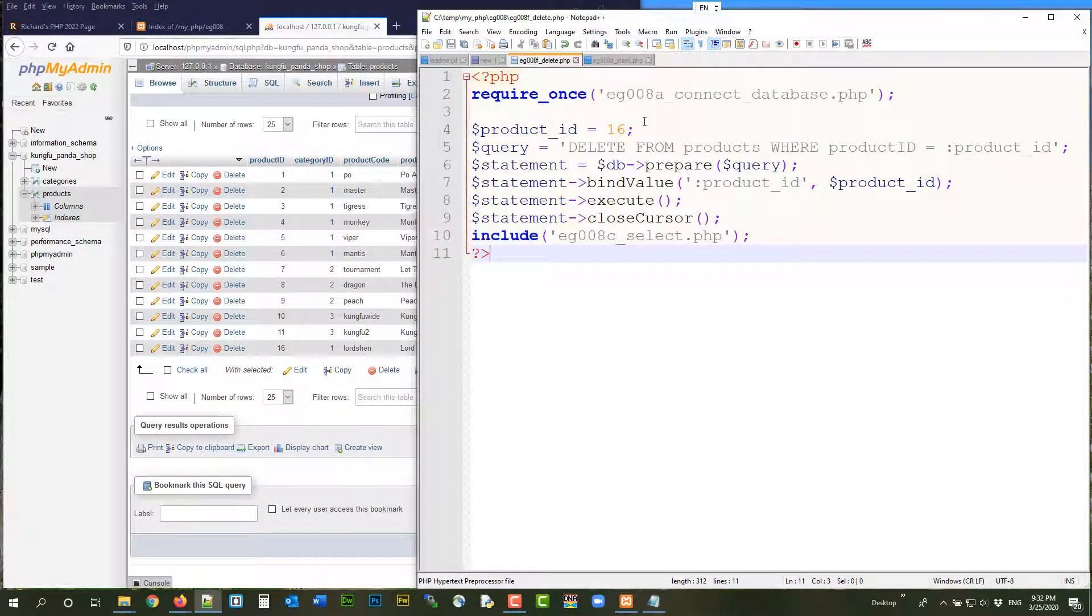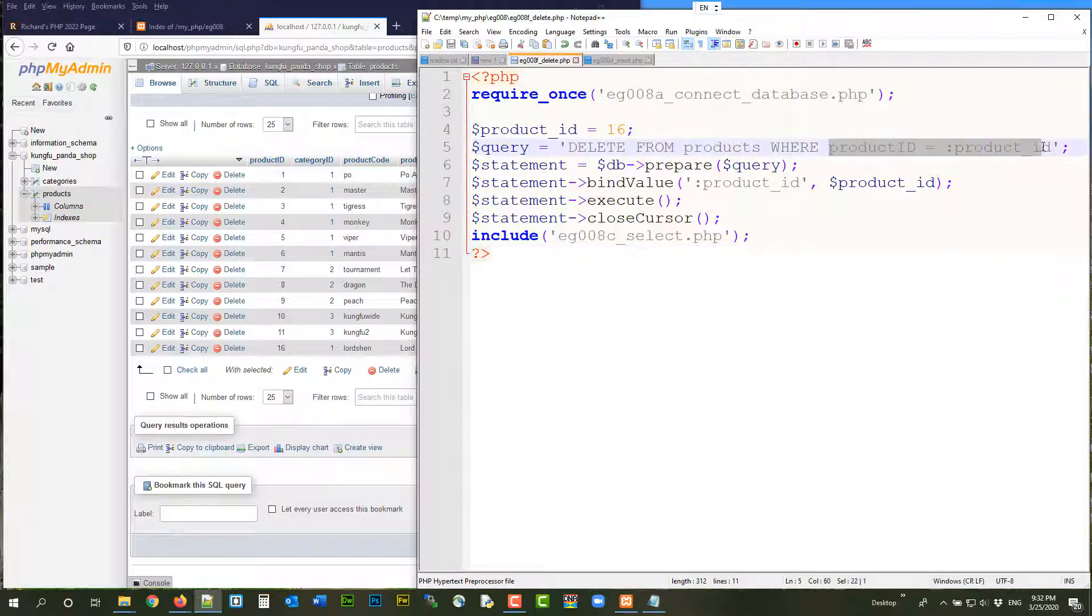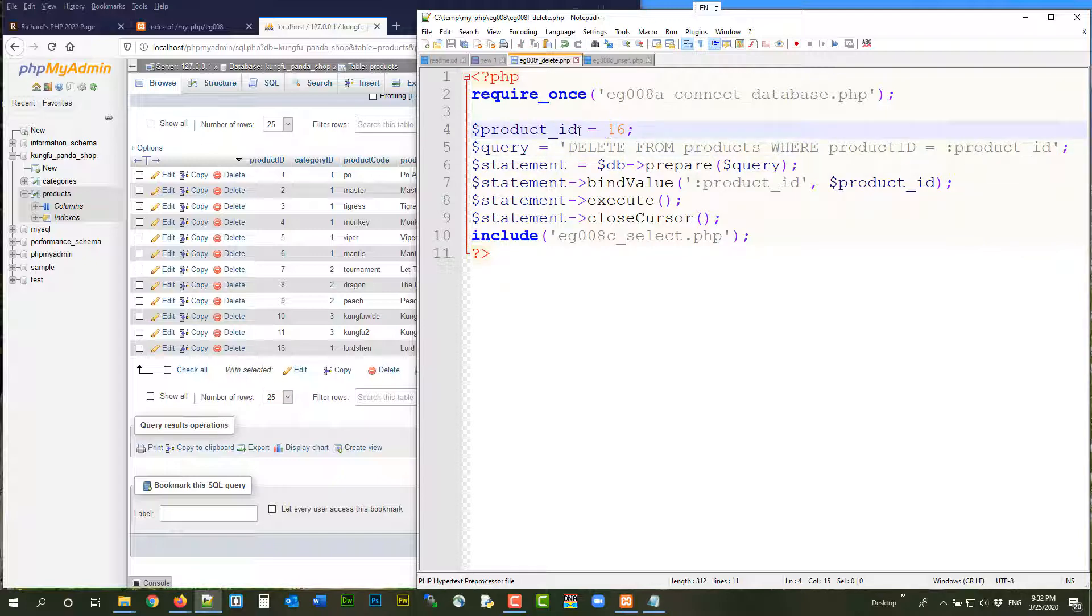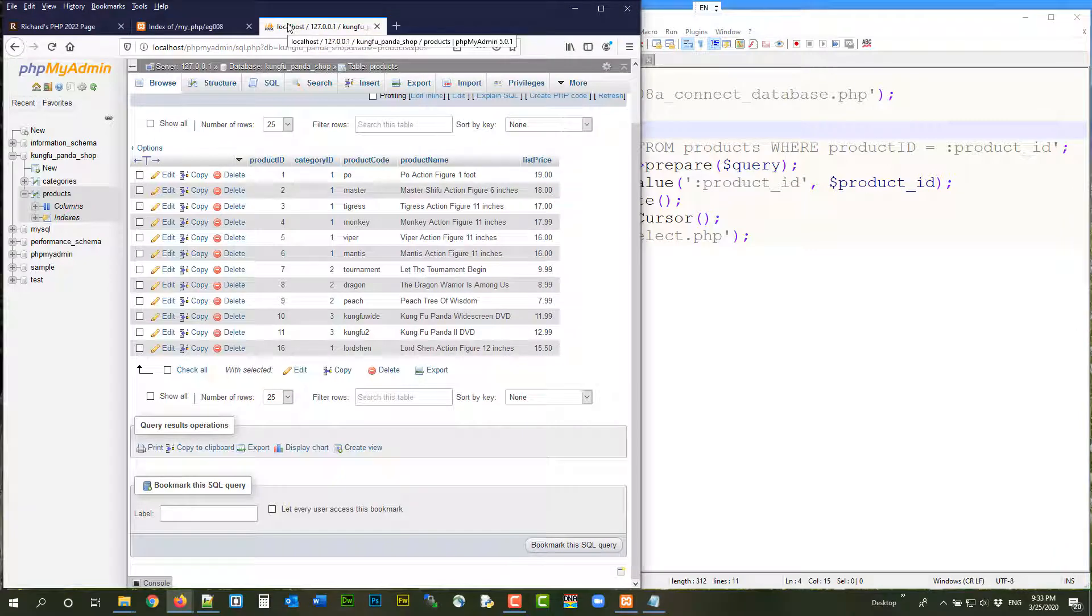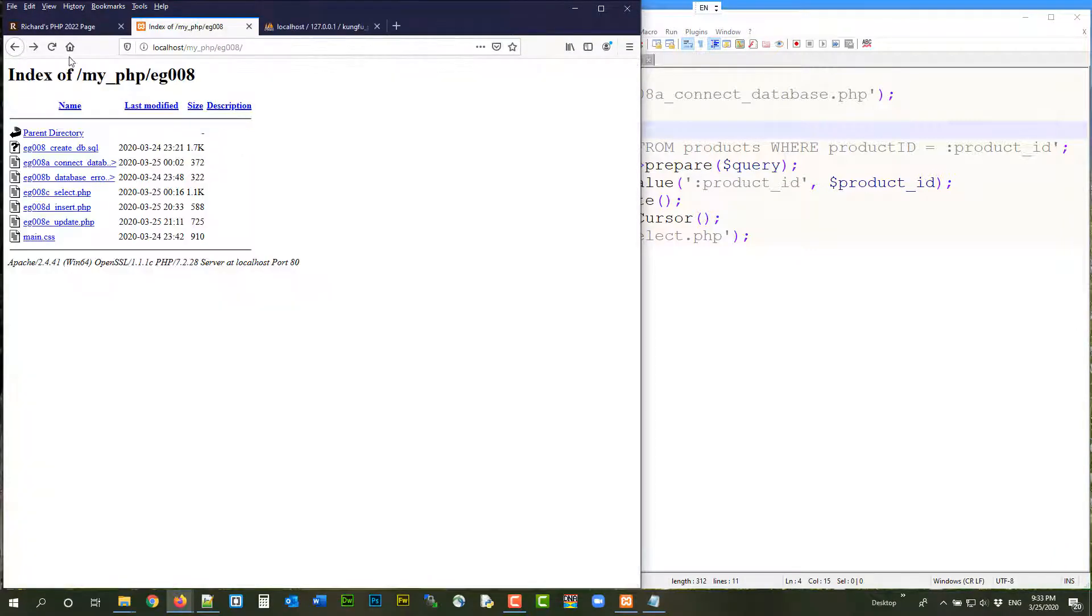16. Again, be careful. Don't make a mistake here. You may wipe out your whole table. Okay. Or half of your table. That's bad enough. Alright. You only want to delete what you want to delete. Okay. Alright. So let's try that.